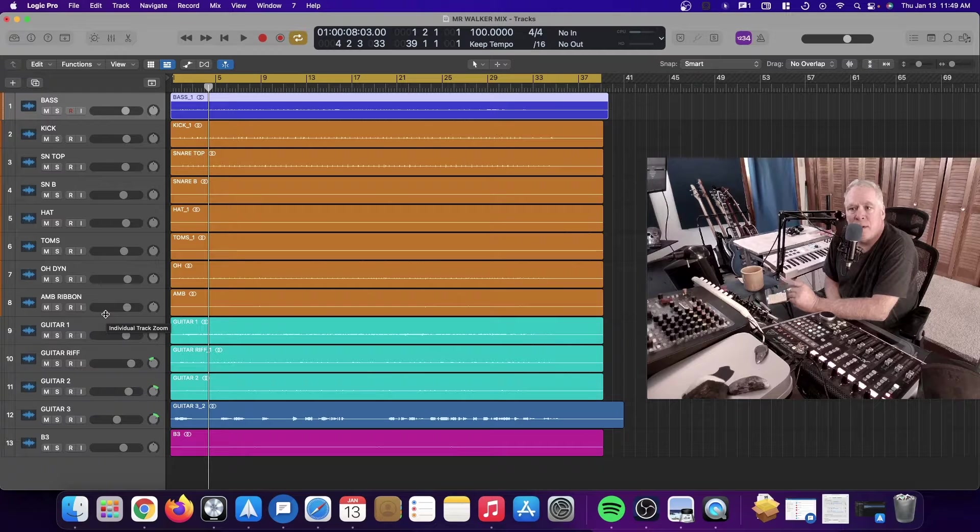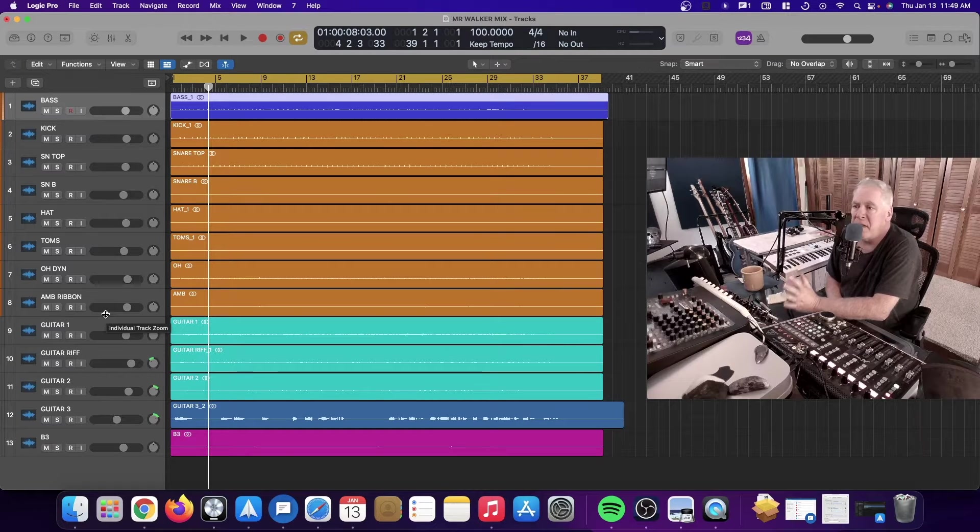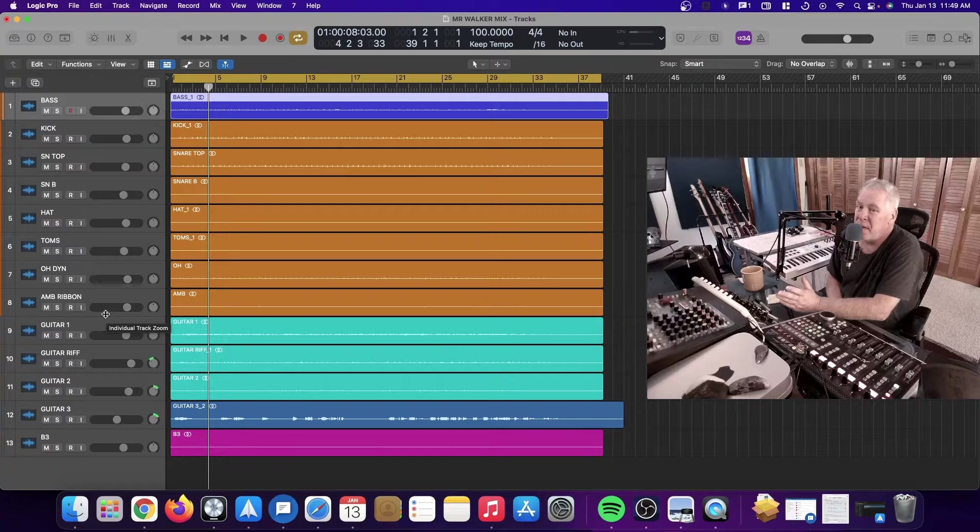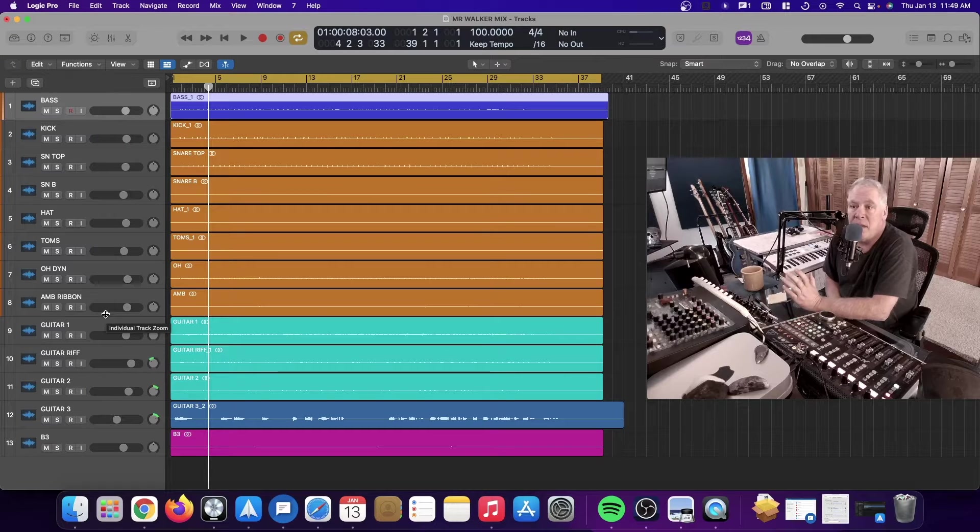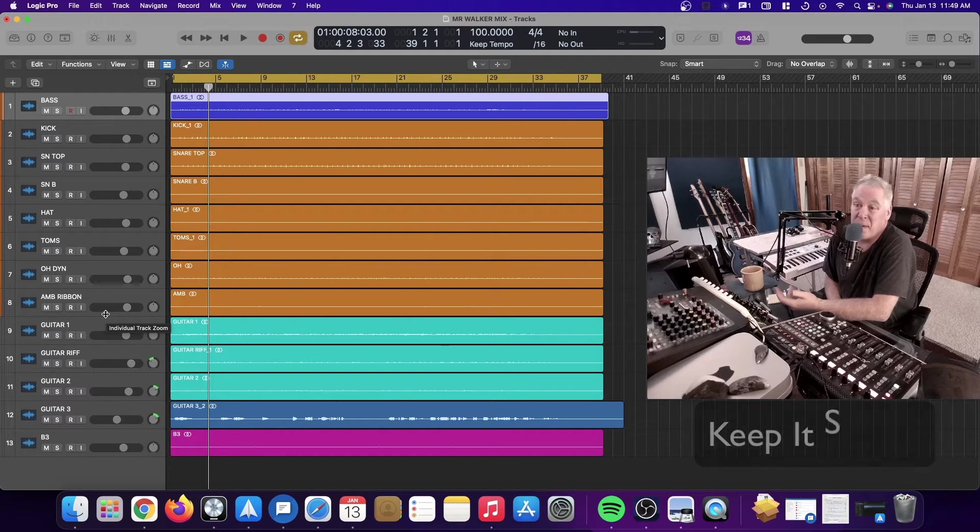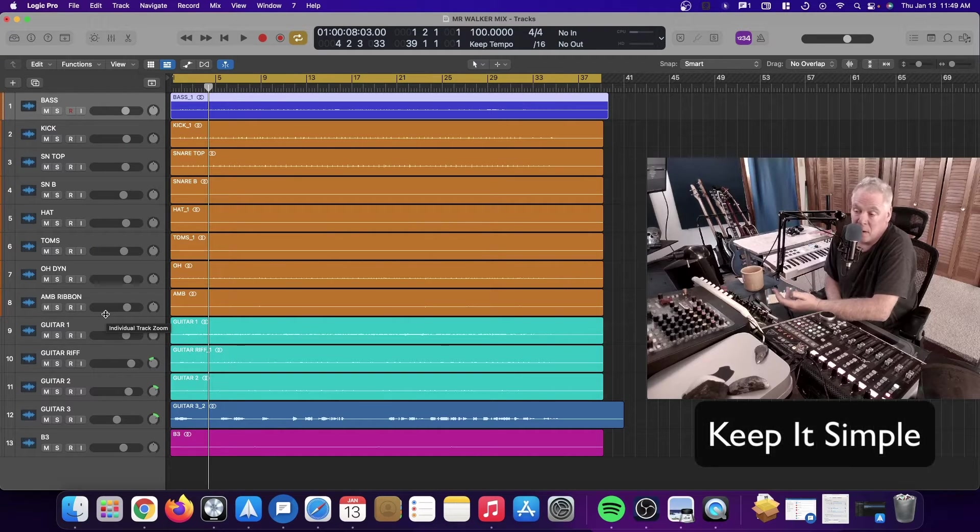All right guys. Hey, welcome to The Mix Club. I am Rhett, and today in this video I'm going to talk about keeping the mix, keeping the song, keeping it simple.